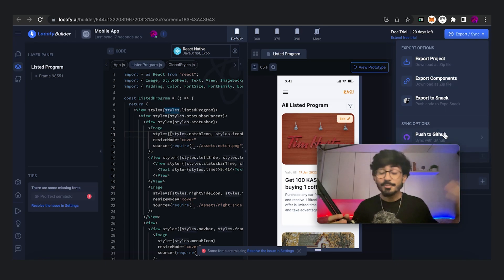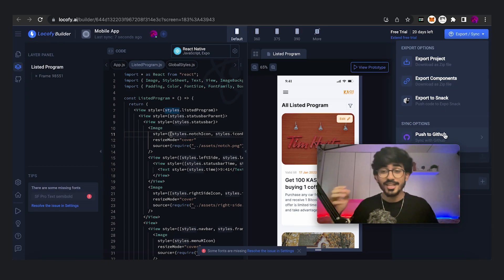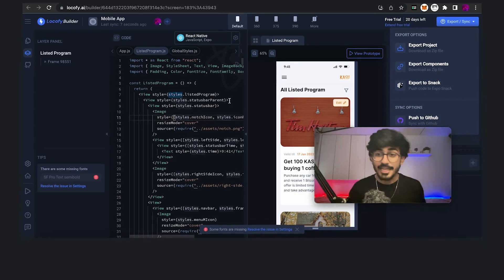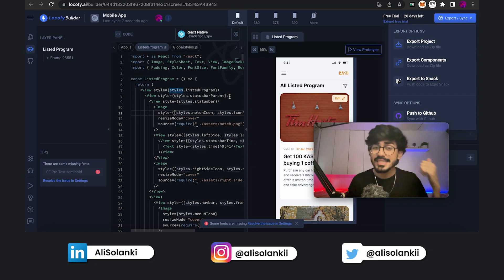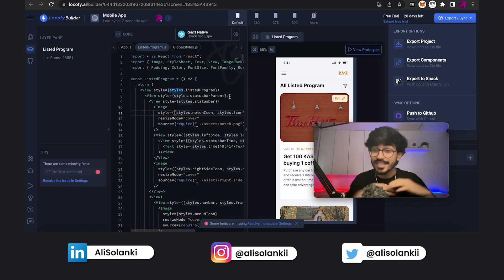So let me know in the comment section below what you think about this plugin and will you be using it or not. Let me know your thoughts about it and do check out my video on creating an entire portfolio website right from scratch.